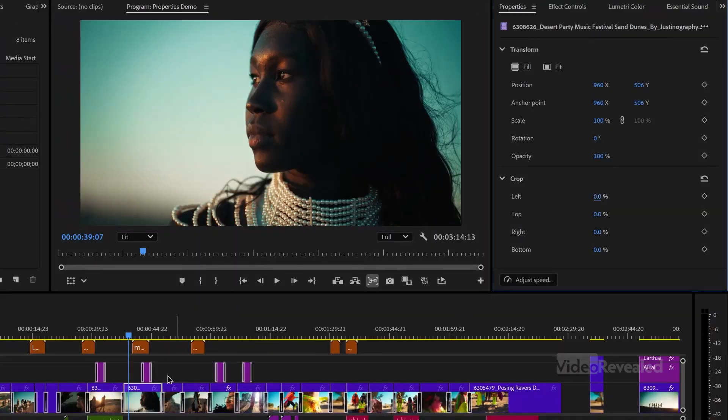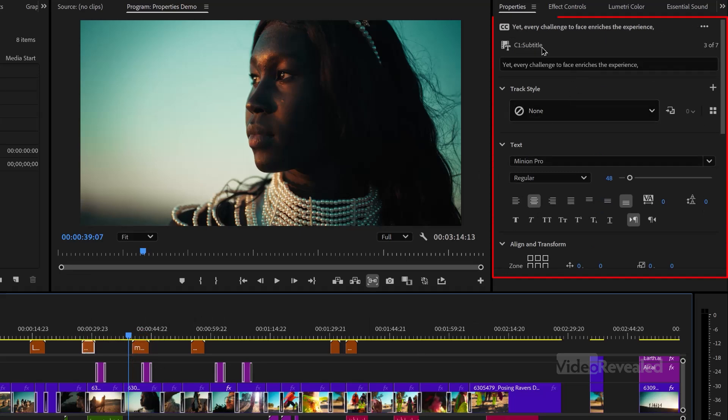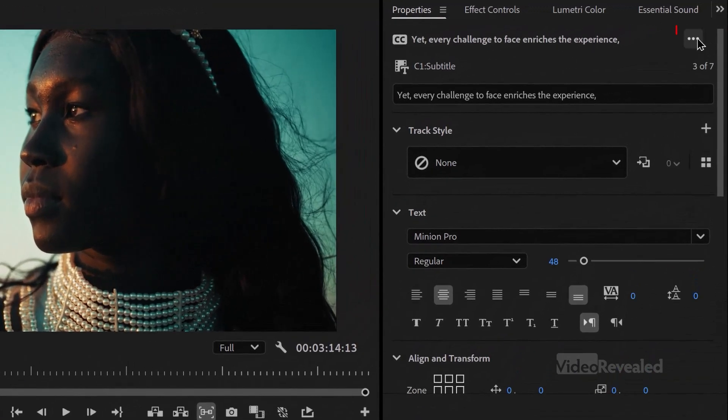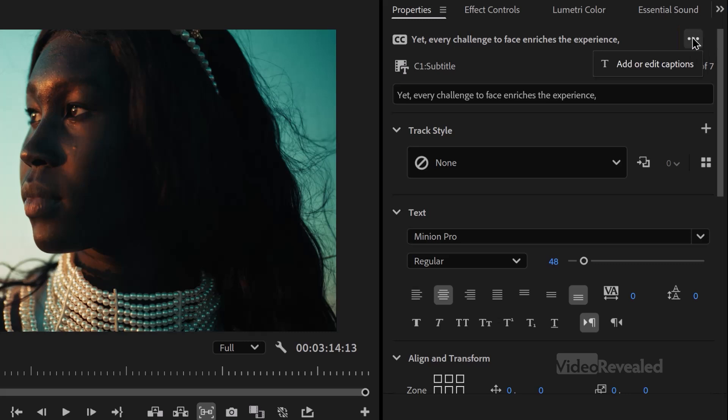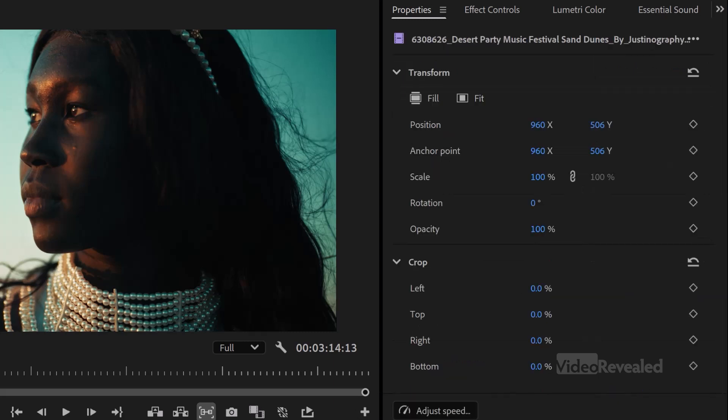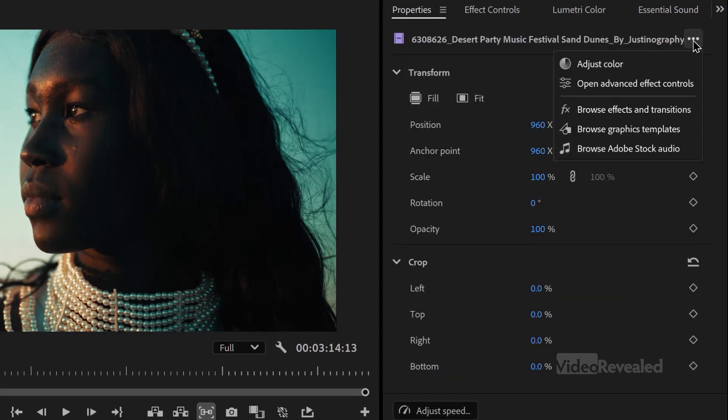If we select a caption like we have here, we can now get to the caption information. And also notice whenever we're in here, this little three dot menu shows up. And when you click on it, it has a specific setting for what you're clicking on. So if I'm back on this video here and I click, then you'll see more choices like adjust color, which is going to bring up Lumetri panel.